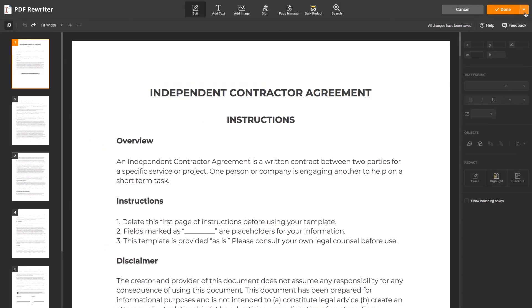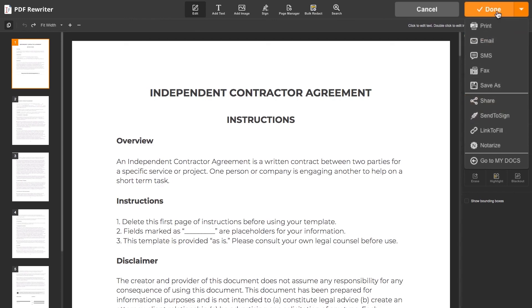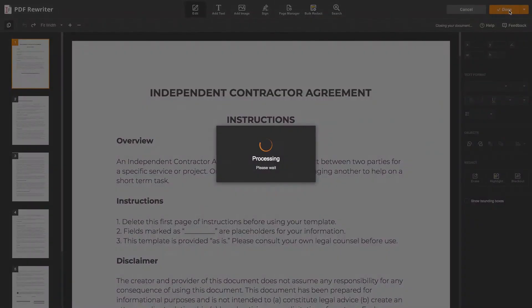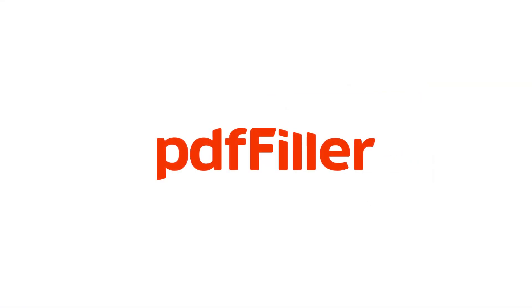Click the drop-down menu to print, email, or share your document. Or click Done to go back to the My Docs folder. Save time editing your PDFs with PDF Filler.